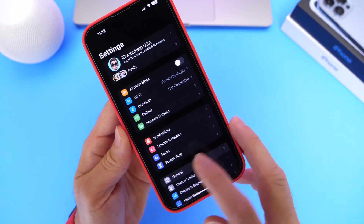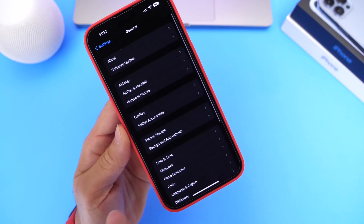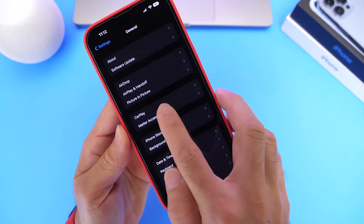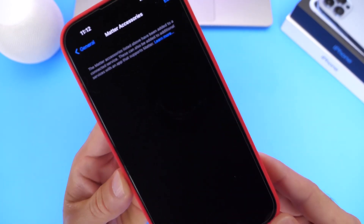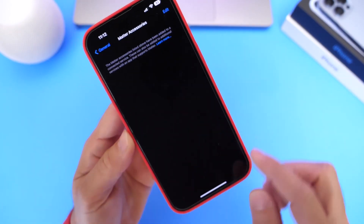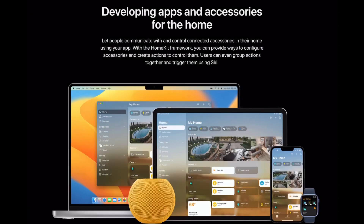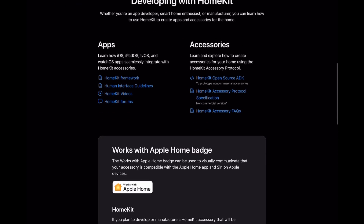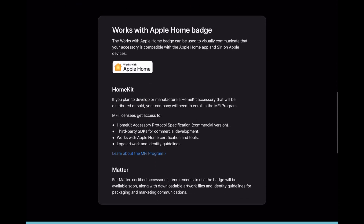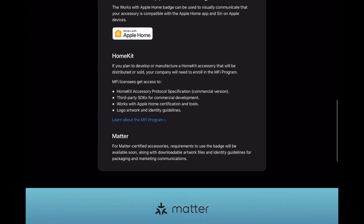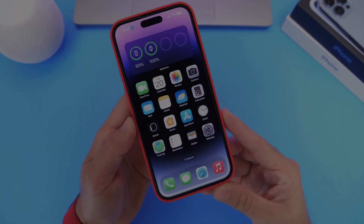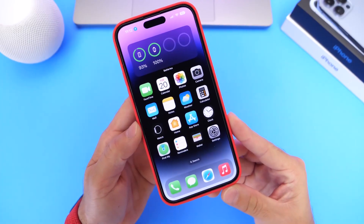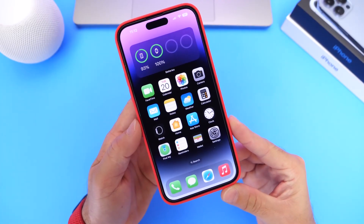If we go into Settings, then General, we now find the new Matter accessory options right here. You'll now be able to add third-party accessories to control them with Siri and the Home application. This is looking to expand the Home ecosystem and the Home application for your iPhone for third-party accessories — something really cool coming with iOS 16.1.